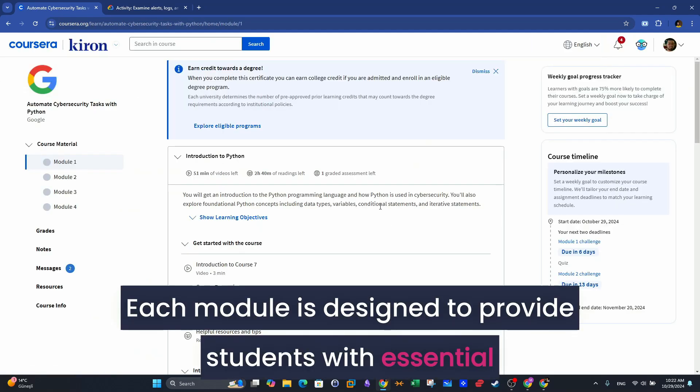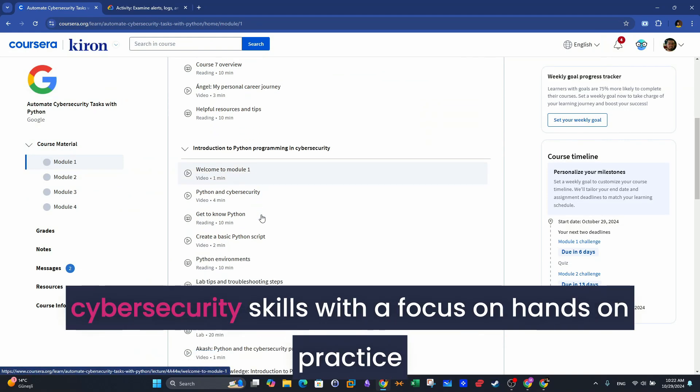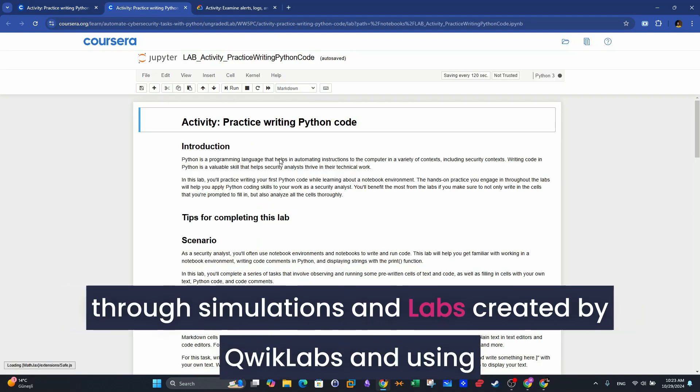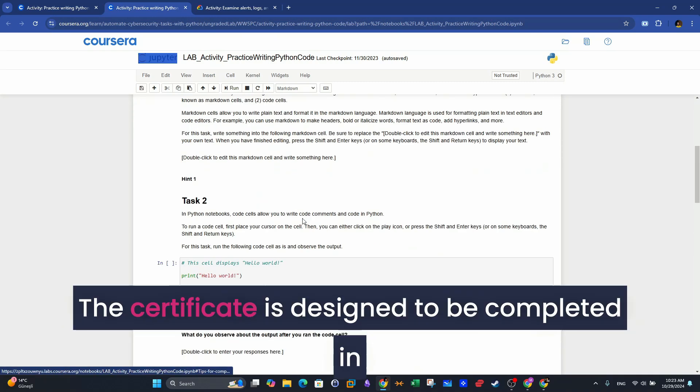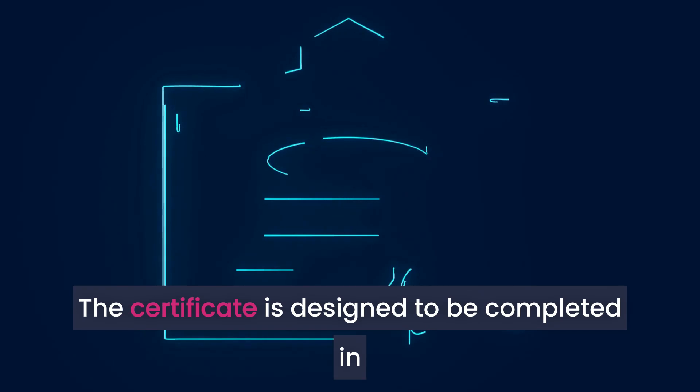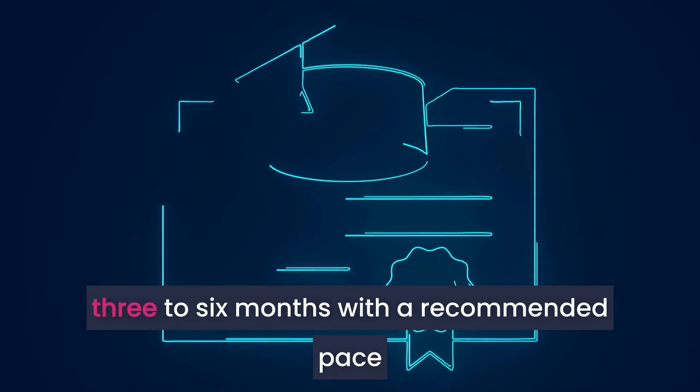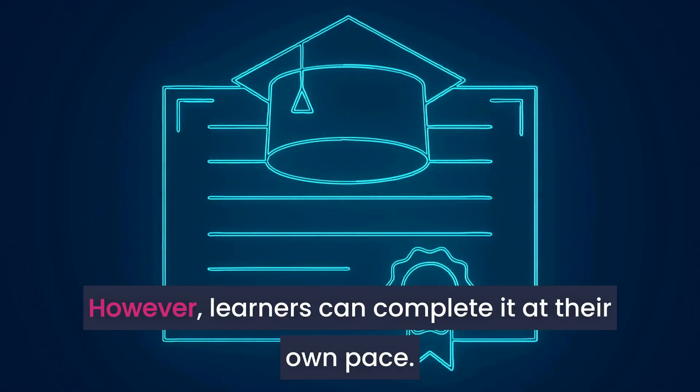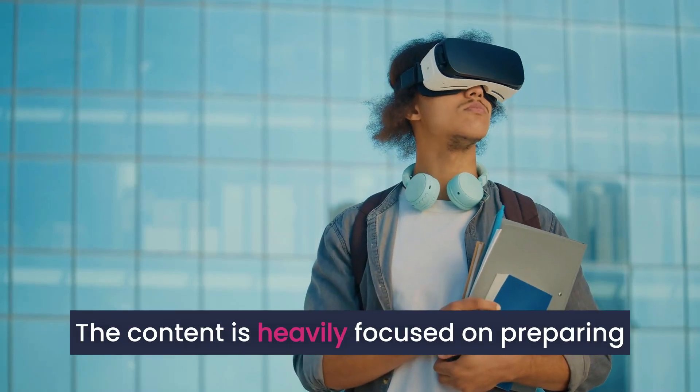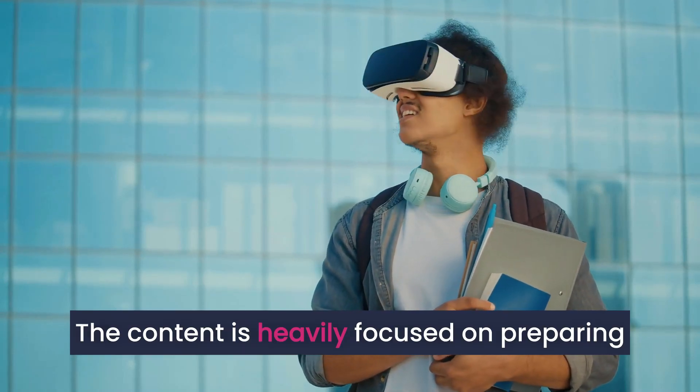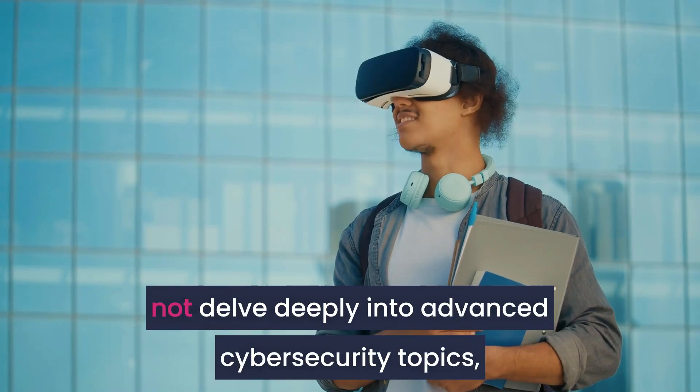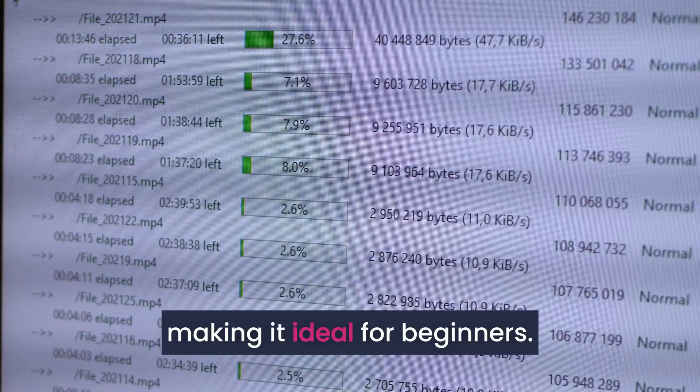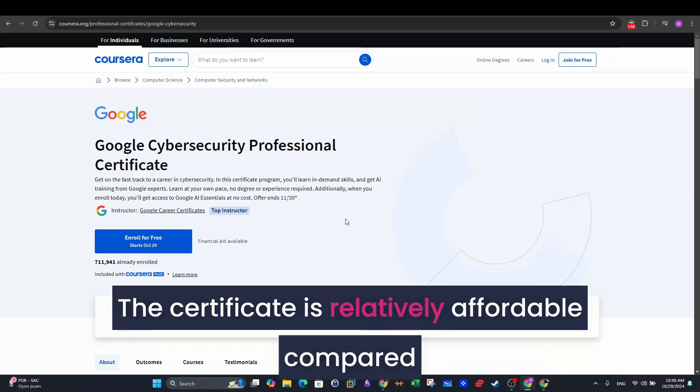Each module is designed to provide students with essential cybersecurity skills, with a focus on hands-on practice through simulations and labs created by Qwiklabs and using Jupyter notebooks to run code samples. The certificate is designed to be completed in three to six months with a recommended pace of about 10 hours per week. However, learners can complete it at their own pace. The content is heavily focused on preparing students for entry-level roles and does not delve deeply into advanced cybersecurity topics, making it ideal for beginners.